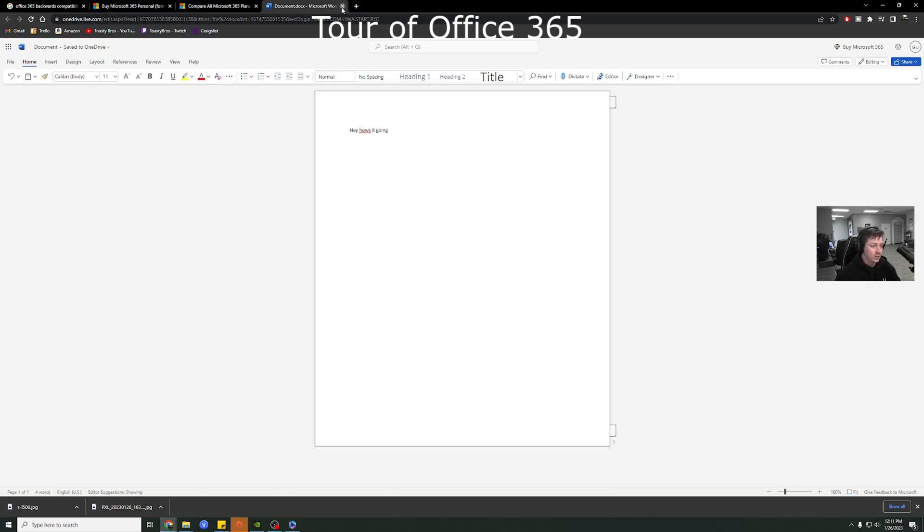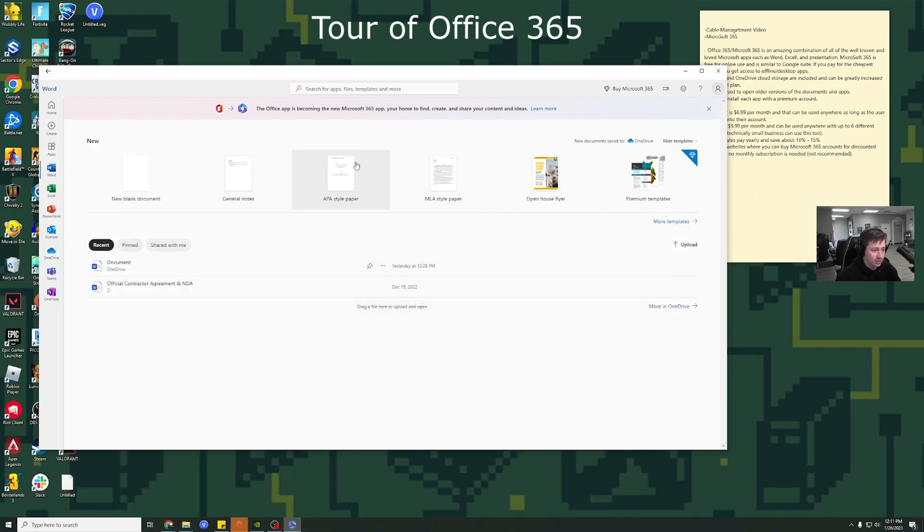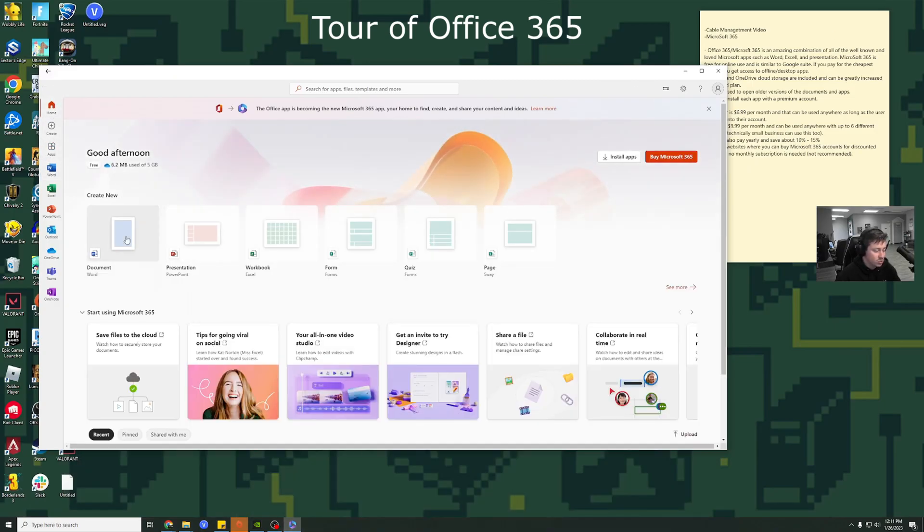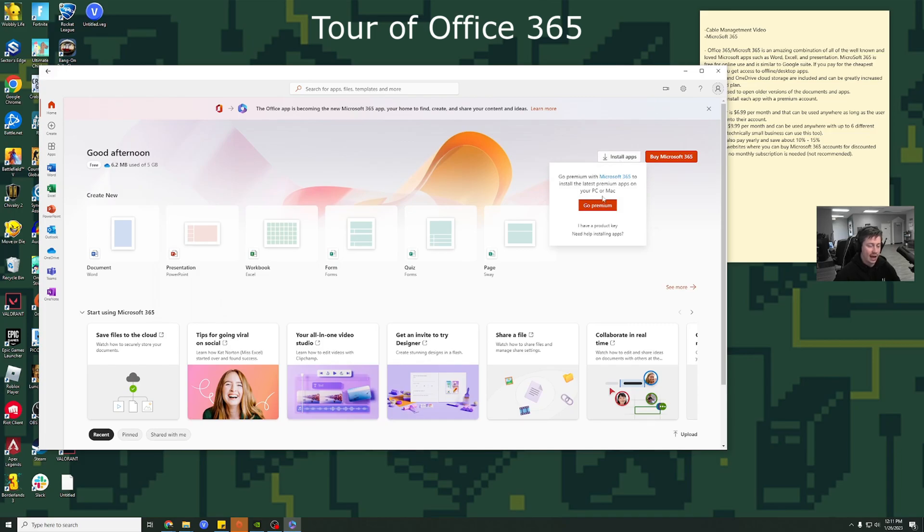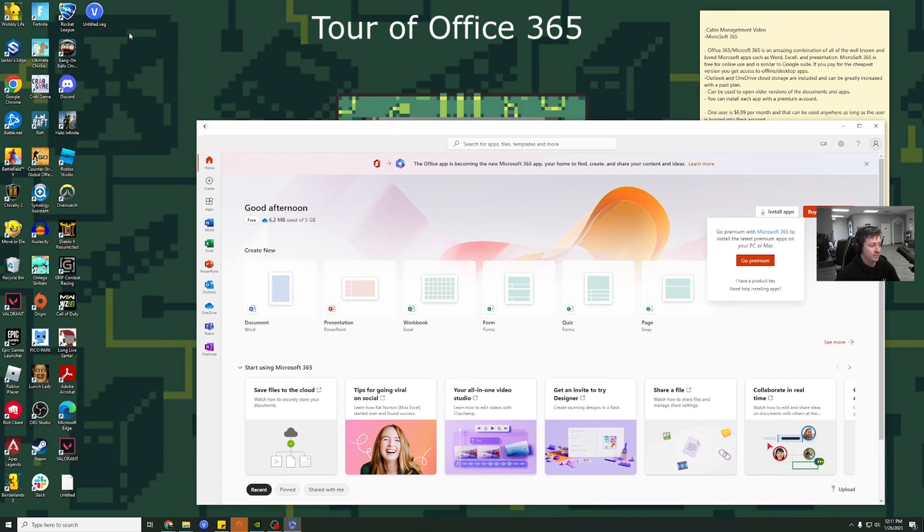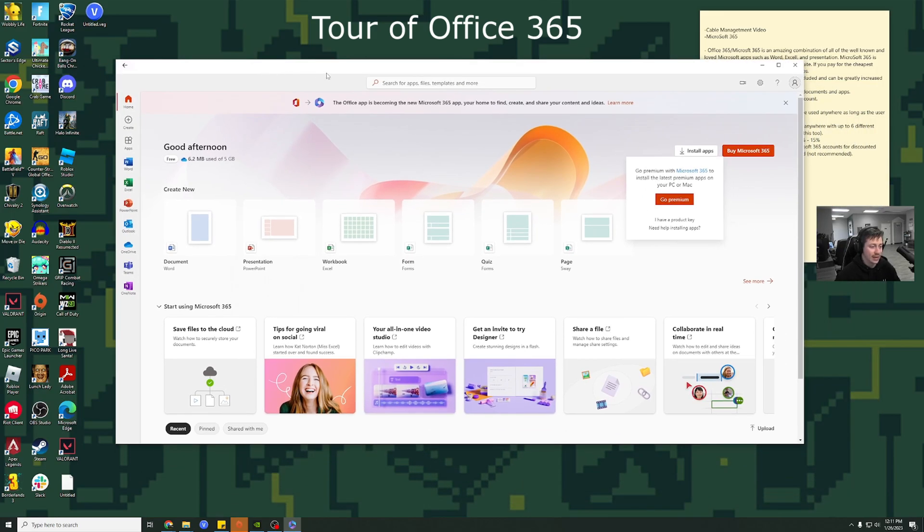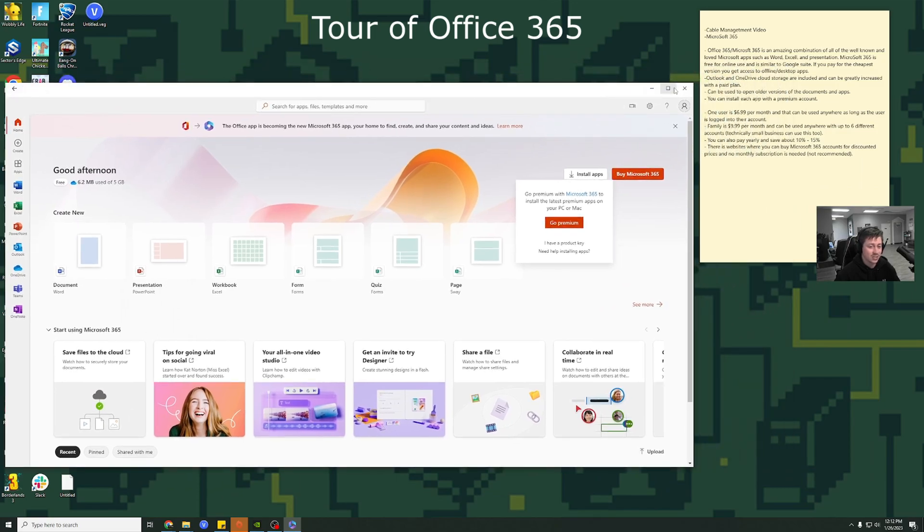The only thing you literally can't do, and I'll show you, is if you go back to home and then we do install apps, I have to actually pay for the premium version. So if I wanted to actually have like Word, PowerPoint, Excel on my desktop, I would have to pay for it. And that is the only downside. And it's not expensive.